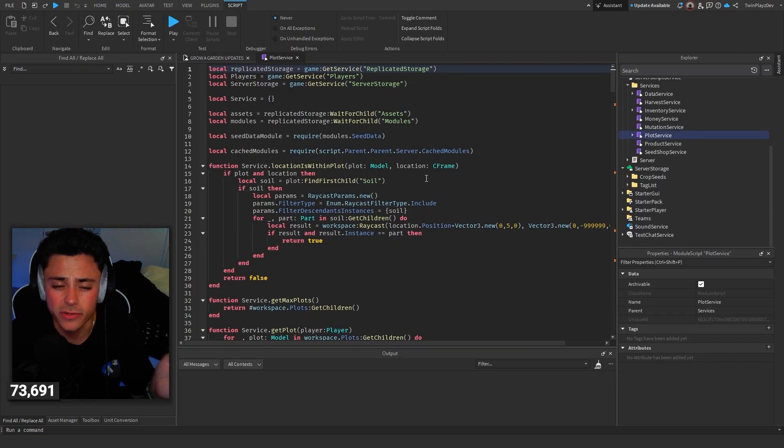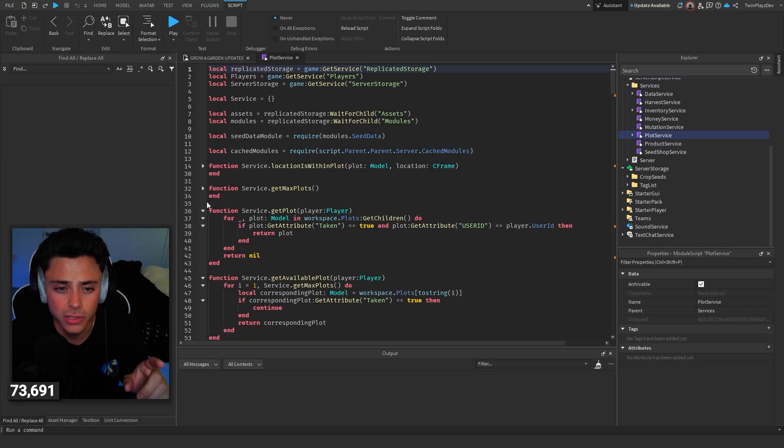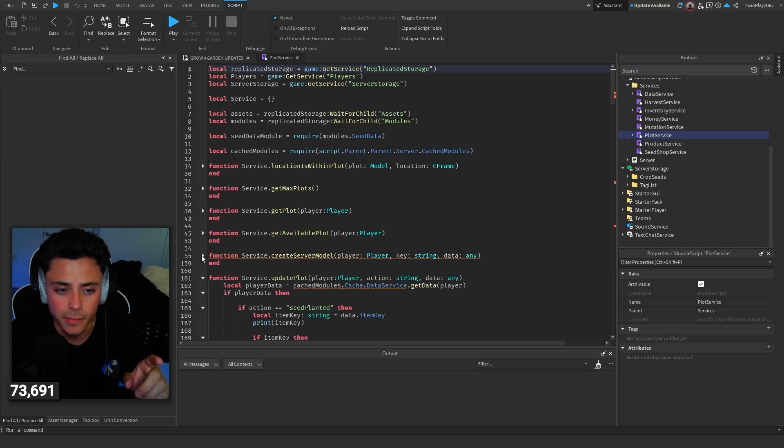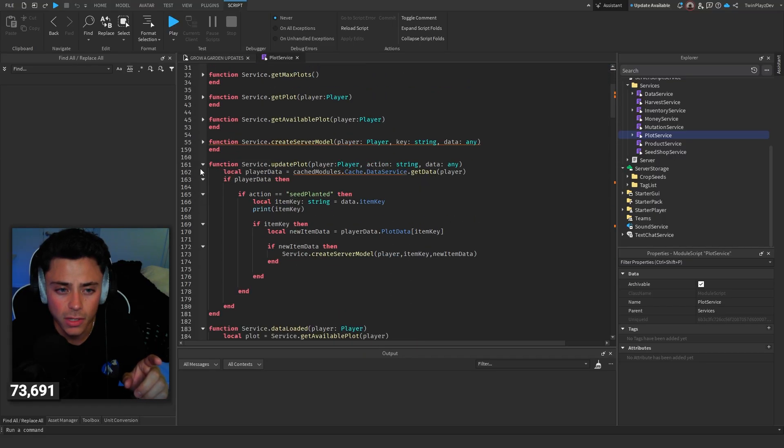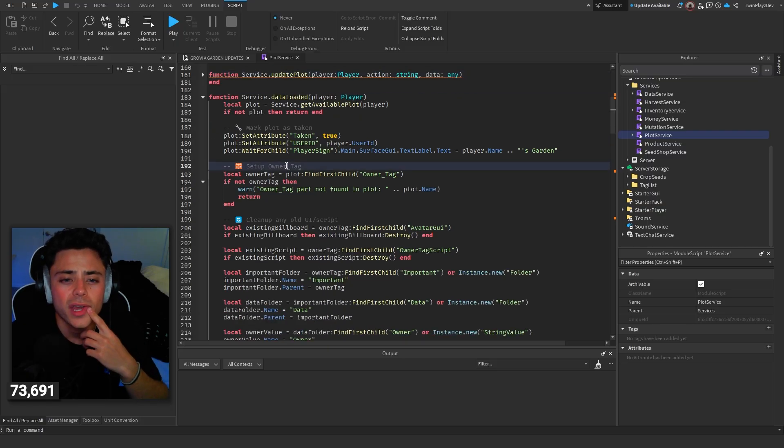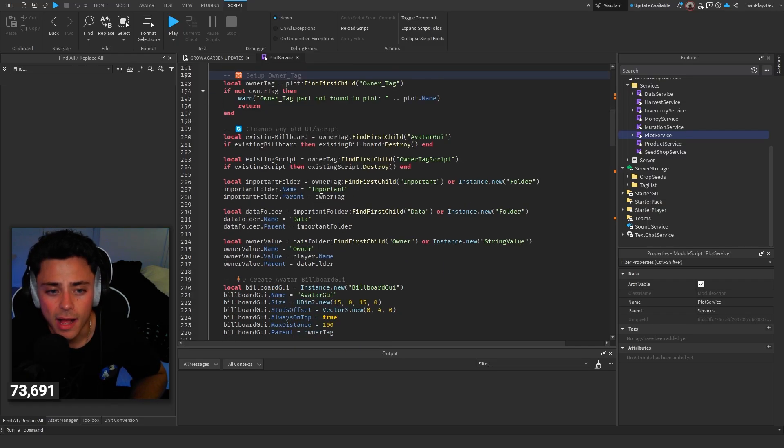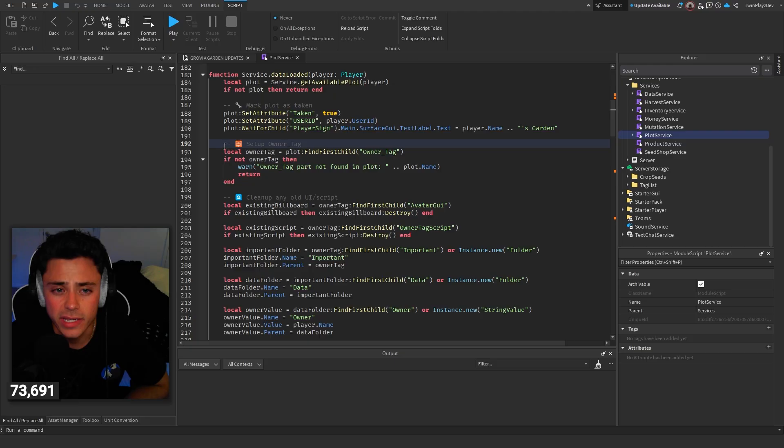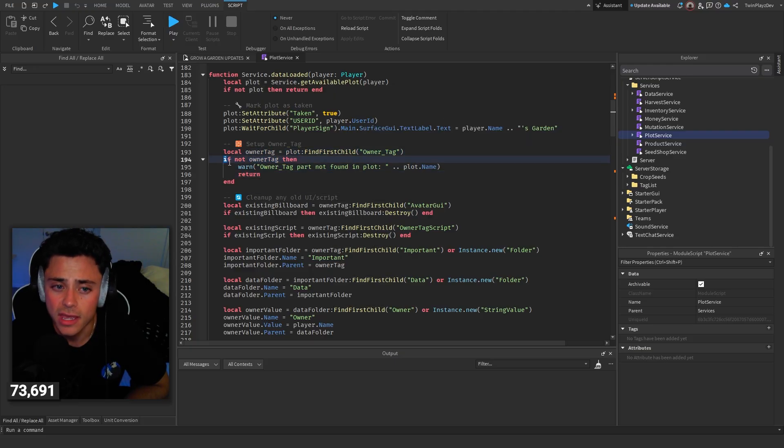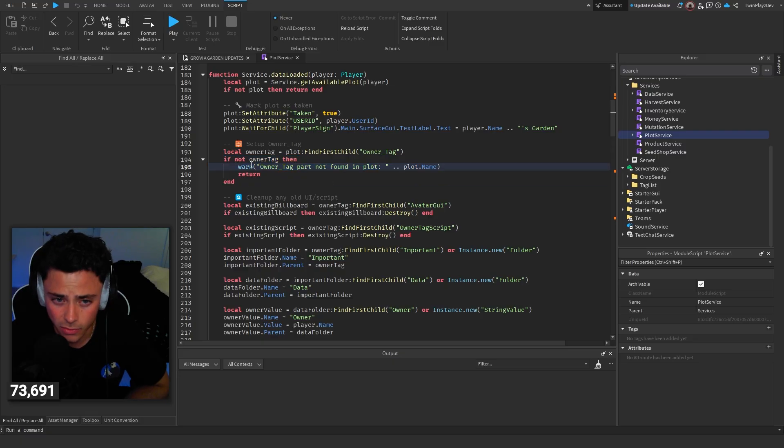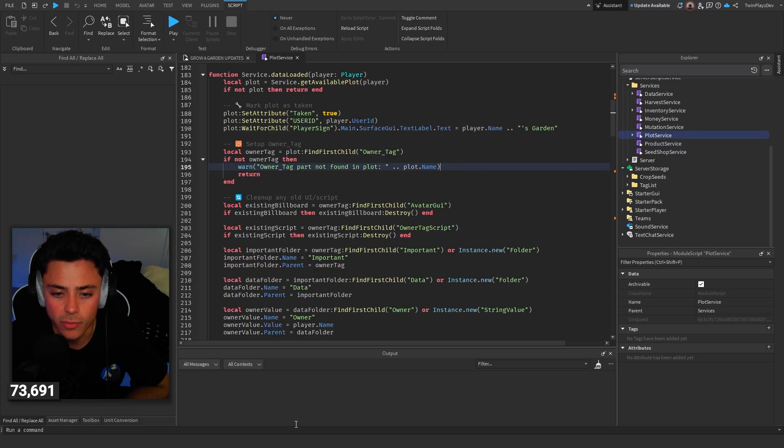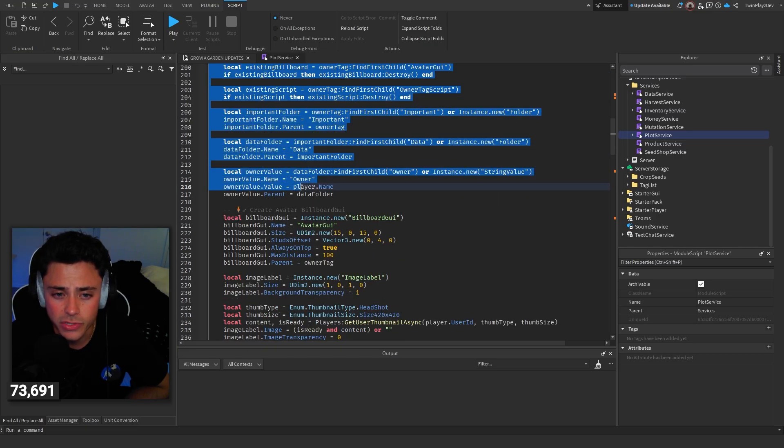Plot service, we did a little differently. You can actually close some of these out. Create server model, update plot, and then data loaded. So all we did is in here, we set up the owner tag. So local owner tag is plot finder's child owner underscore tag. If it's not in there, we'll tell you that we can't find the tag. So that's something to look at and you'll appear in your output.